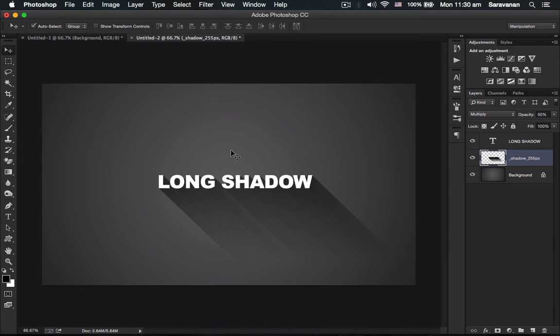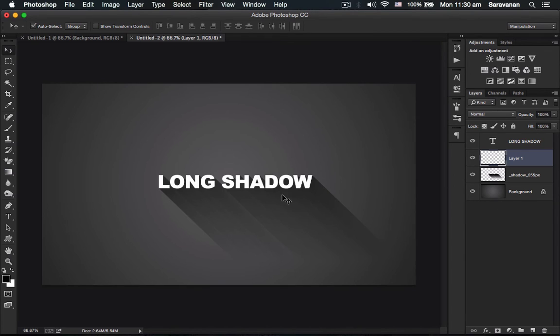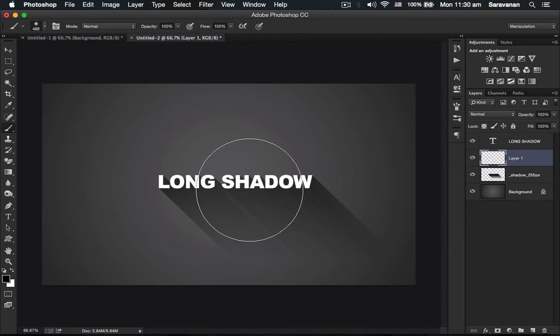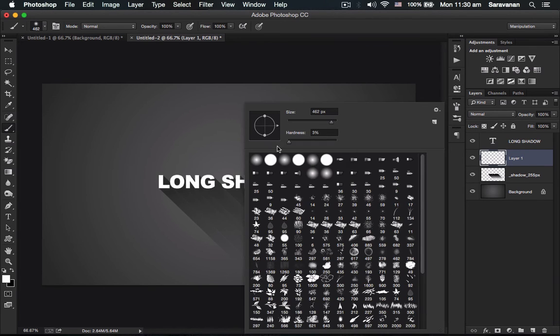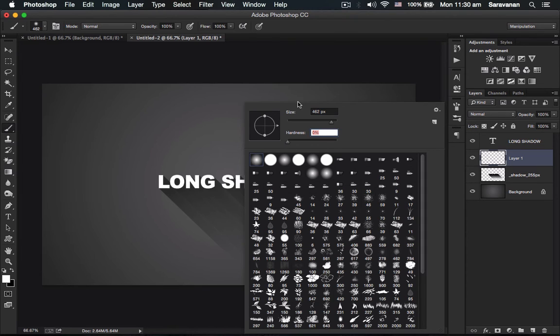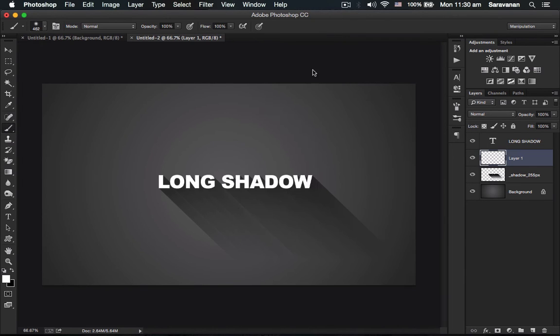Once you've created the shadow, create a new layer and take out the brush. Fill it with white. Set the brush hardness to zero - a soft brush is very good to make light.